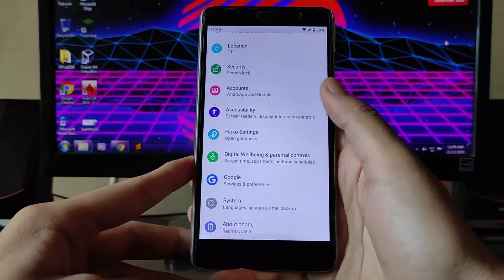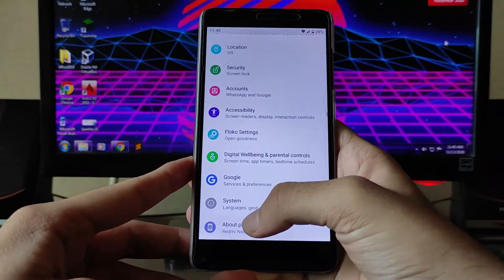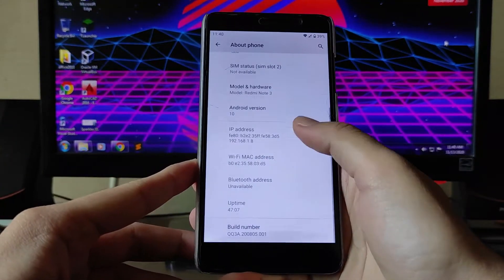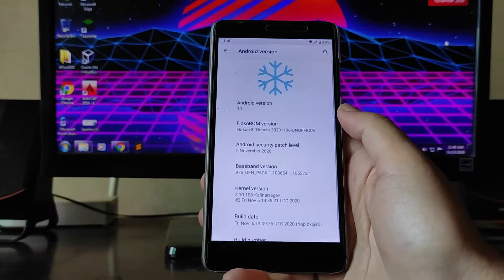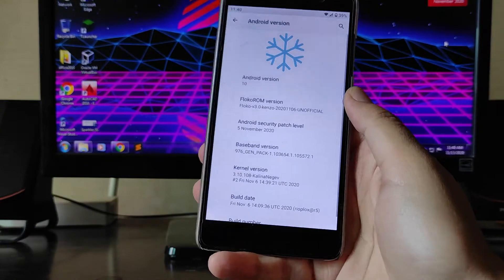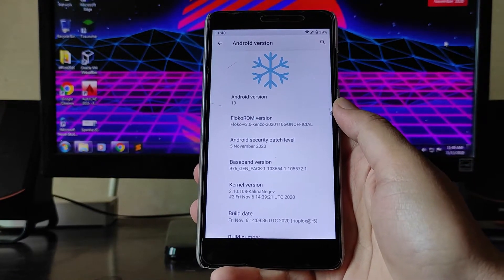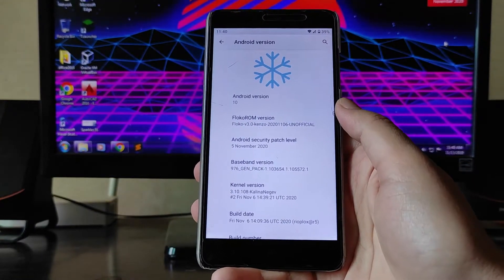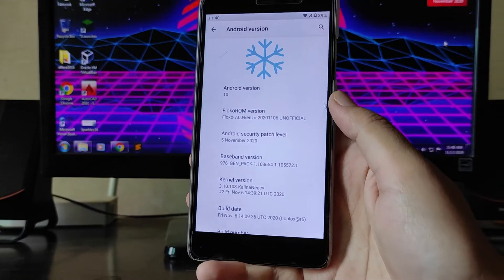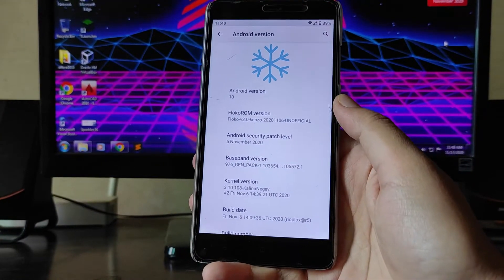Hello guys, welcome back to my channel. Today we are going to see the FlocoROM for the Redmi Note 3, which is based on Android version 10. Let's begin.